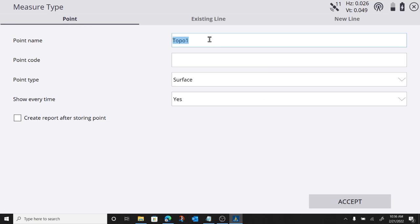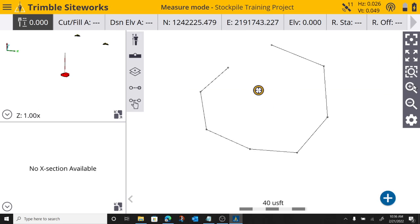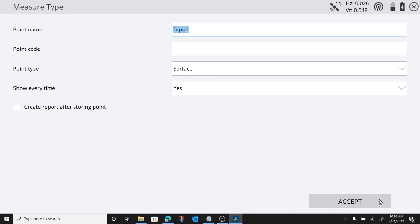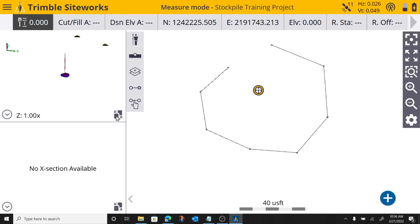So now, I am back on shooting points, and I'm topo one. Remember, it doesn't create points until I hit the plus button. So I'm going to name it stockpile one. Hit accept, and there's my new point.